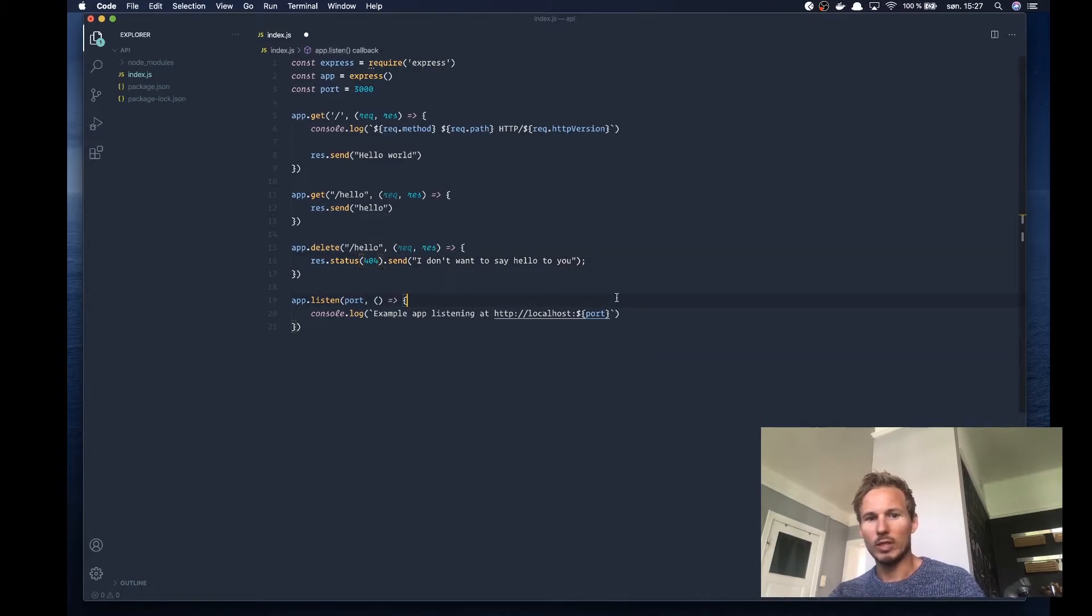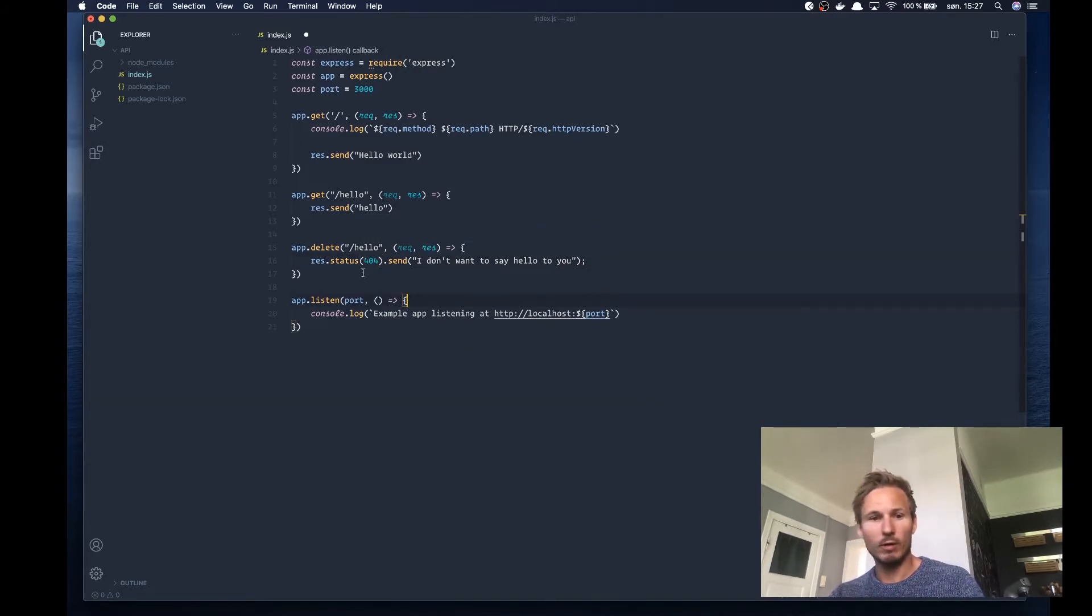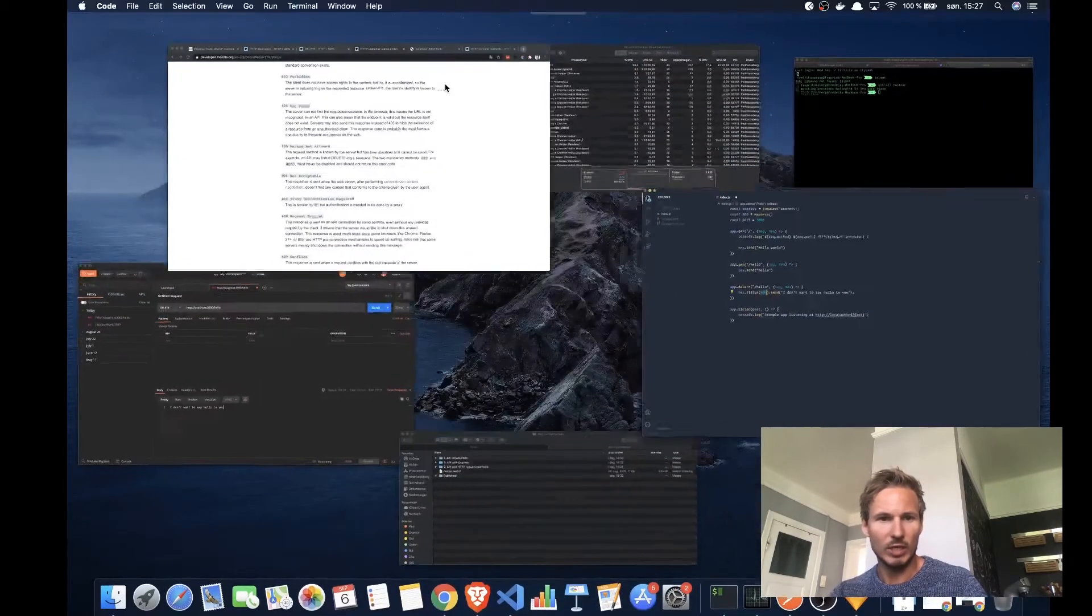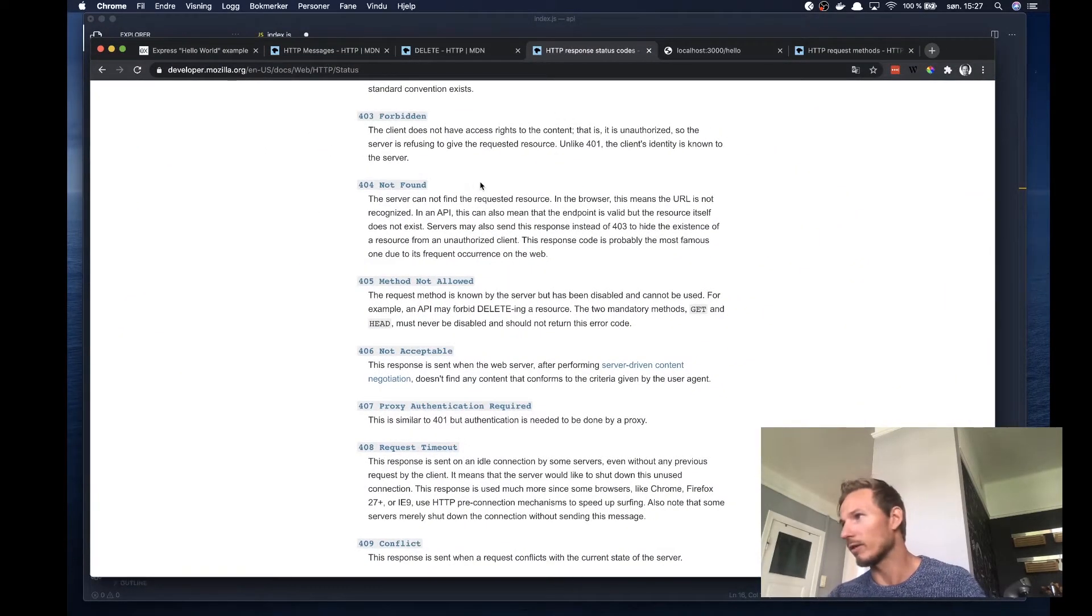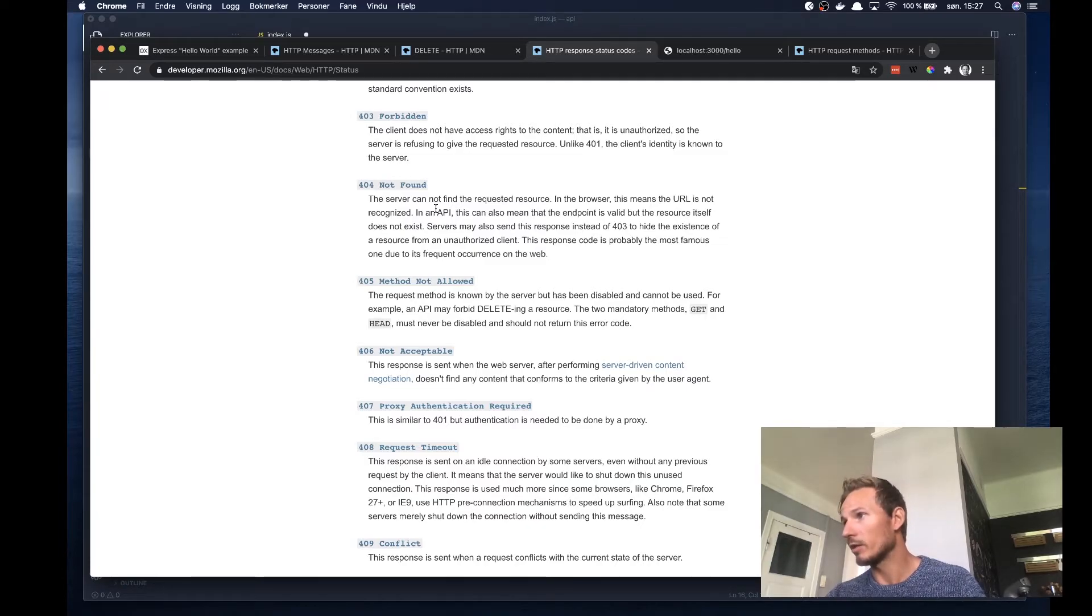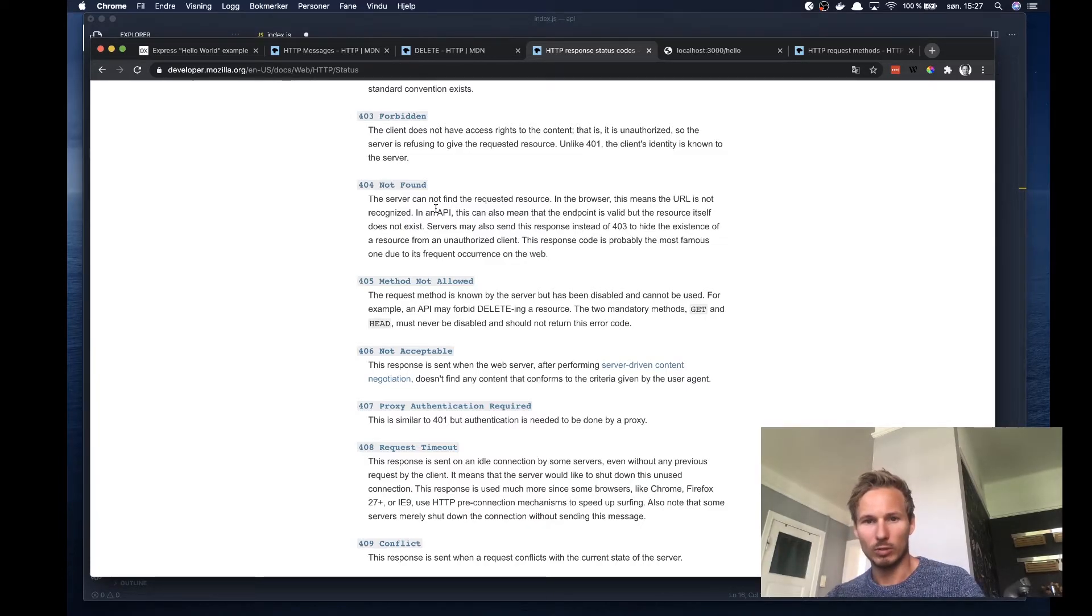Which stands for file not found or not found. Let's check. I can't remember. Yeah, it's not found. So that means the server can't find the requested resource.